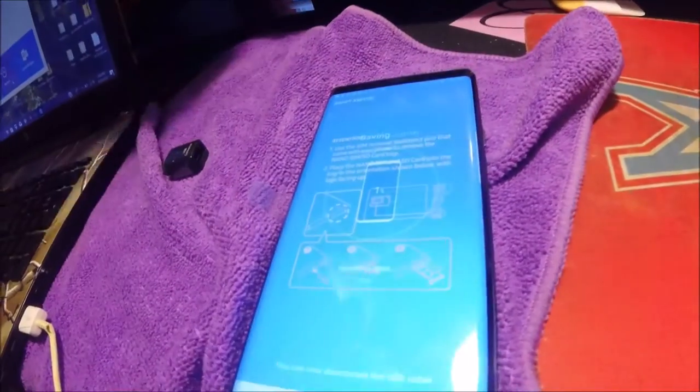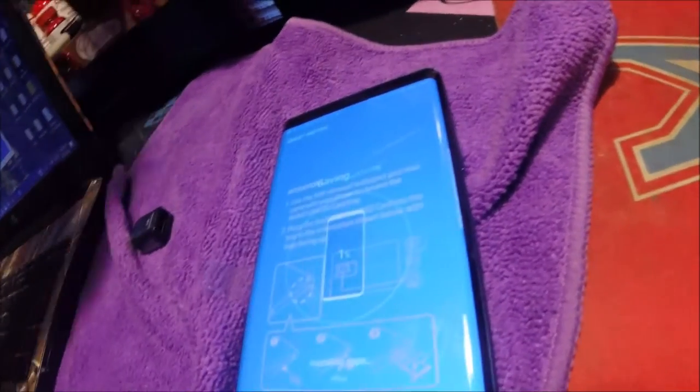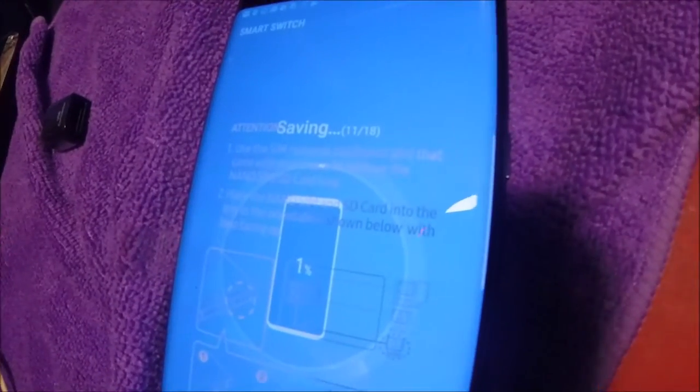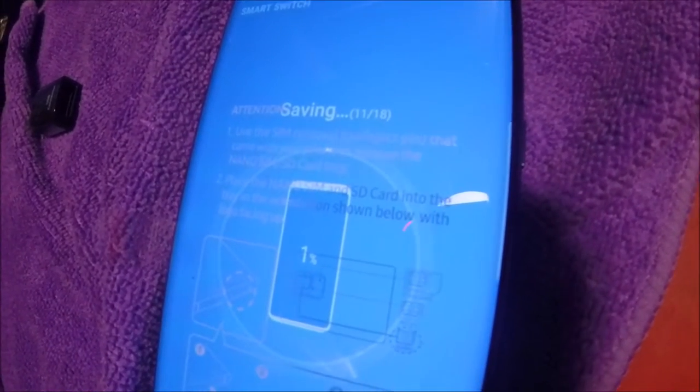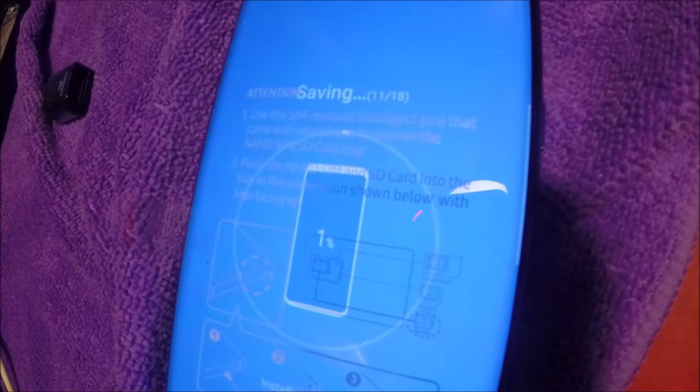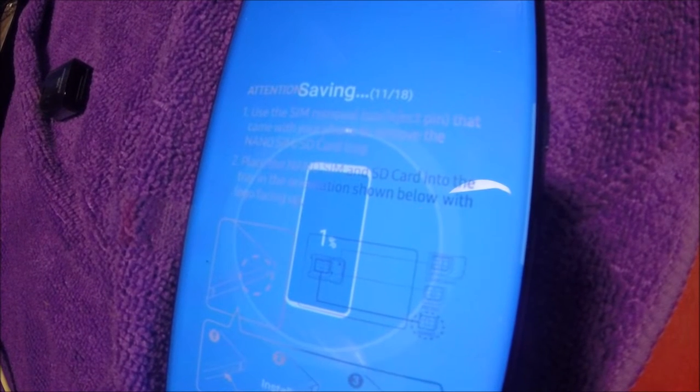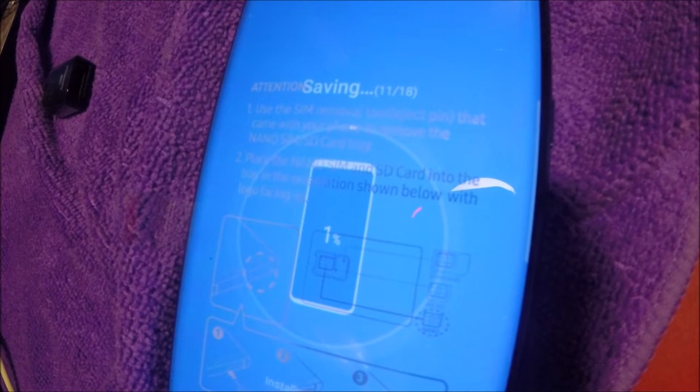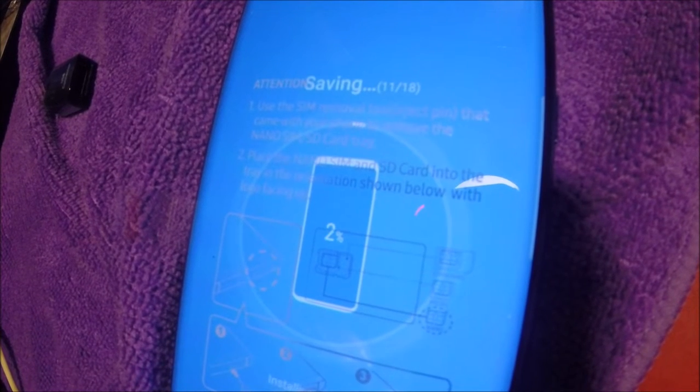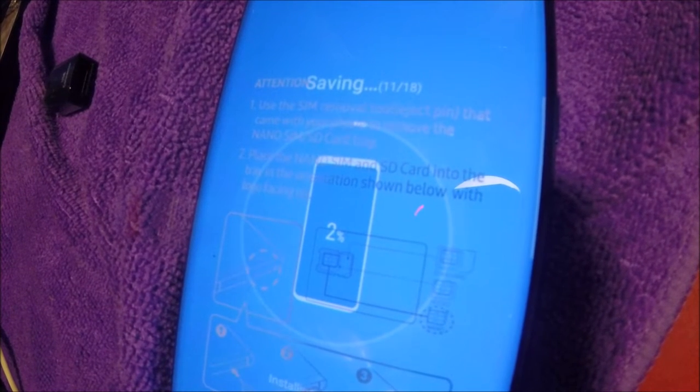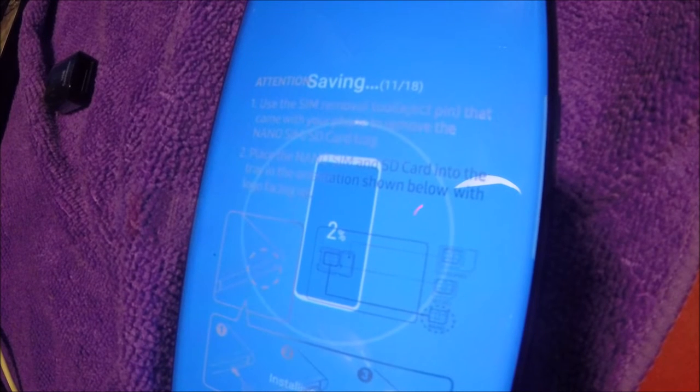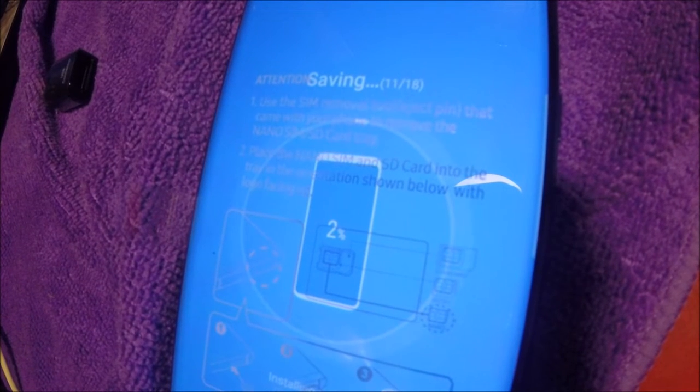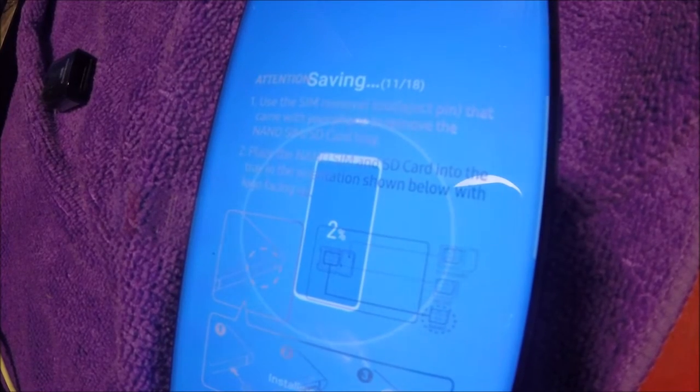I just got a message or email or whatever that is. Now it's on step 11 of 18, at 1%. 2%, this one's going to take a while, so what I'll do is go ahead and pause this and I'll be back when it's almost complete.